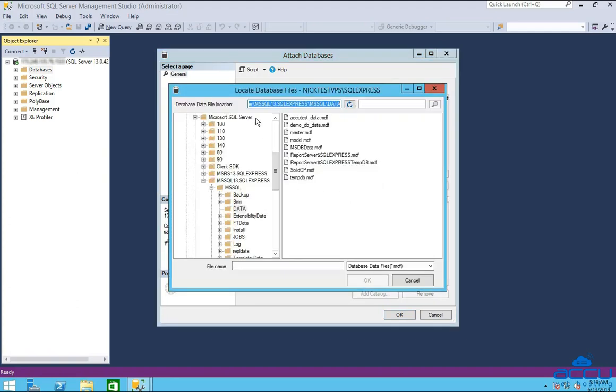Once you click on it, the locate database file window will be opened. Browse the MDF file whose database you want to restore and click on the ok button.